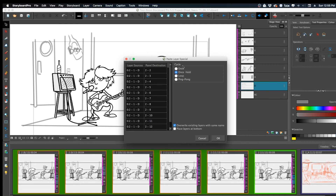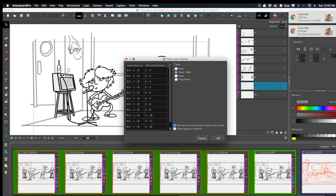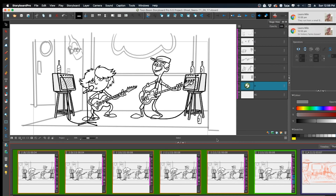In the dialog, change the setting to 'Once Hold' if it isn't already — I believe the program ships with 'Once' by default. Also make sure to enable 'Override Existing Layers with the Same Name,' so you don't end up with a D1 layer in addition to the existing D layer on every panel. You want it to replace, not duplicate. Then hit OK.